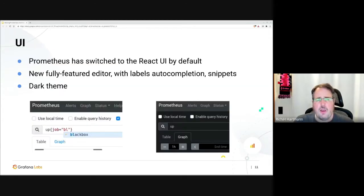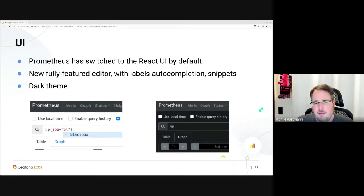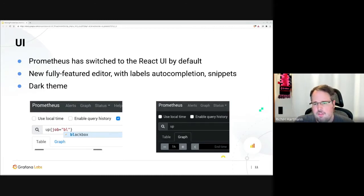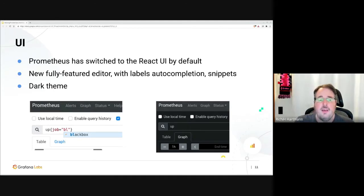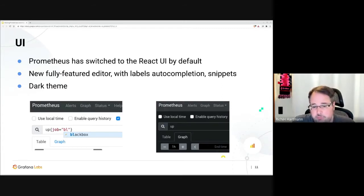We have a new UI with modern React, if you want it. There is a super nice editor which has auto-completion and snippets and all the bells and whistles — it's really, really nice and you should check it out. And it has a dark theme, so try it out.